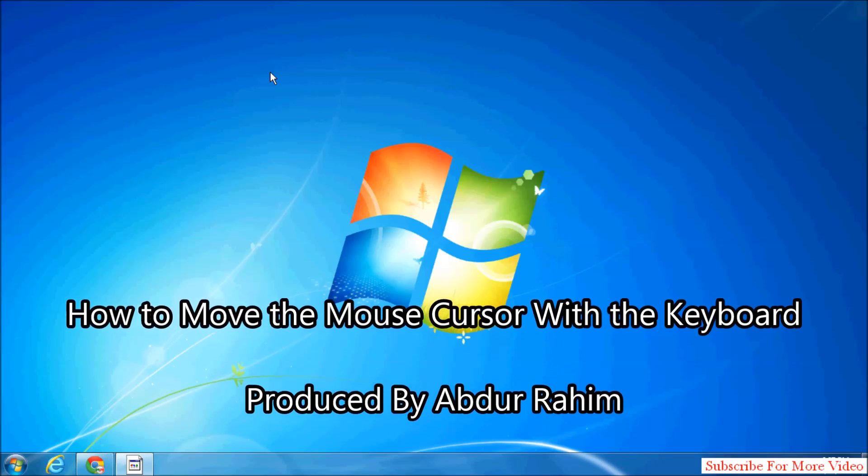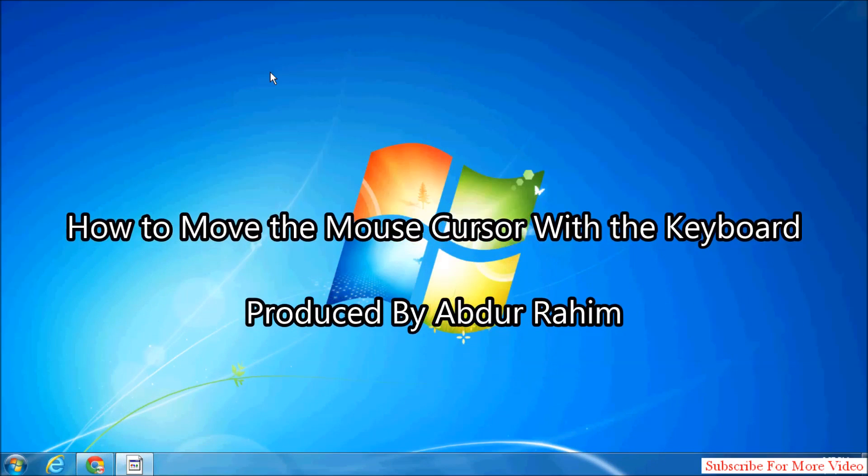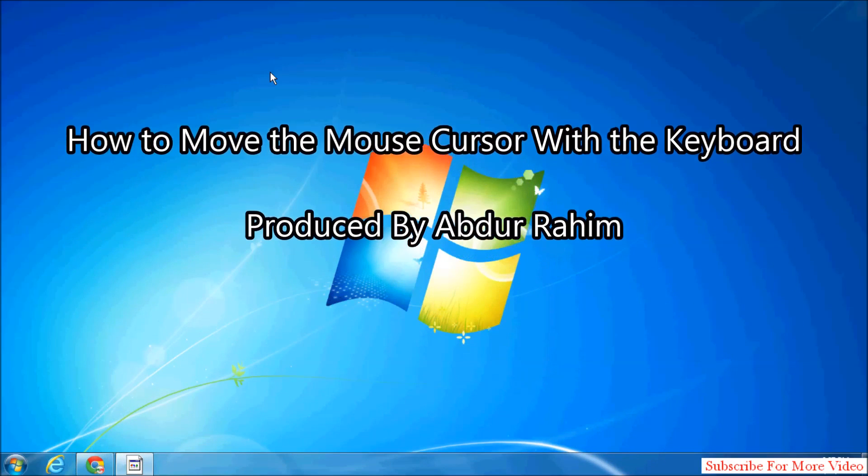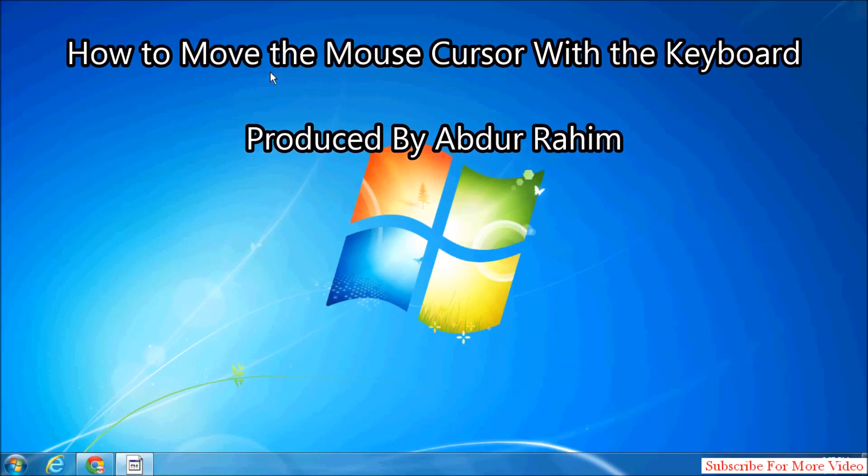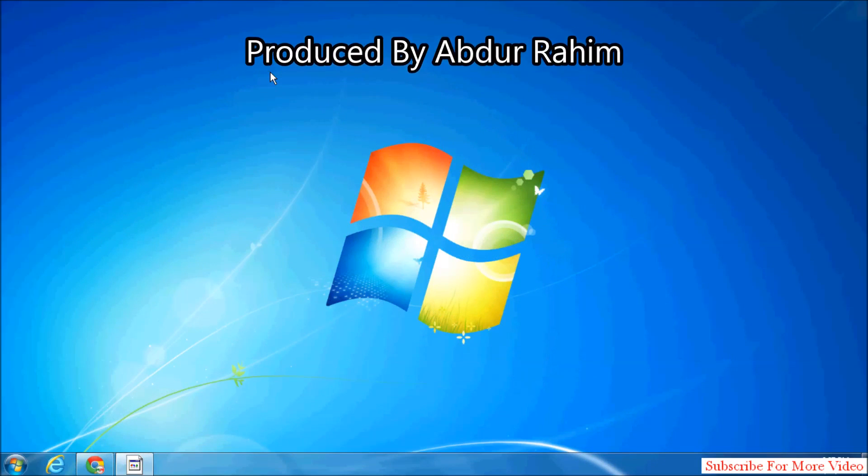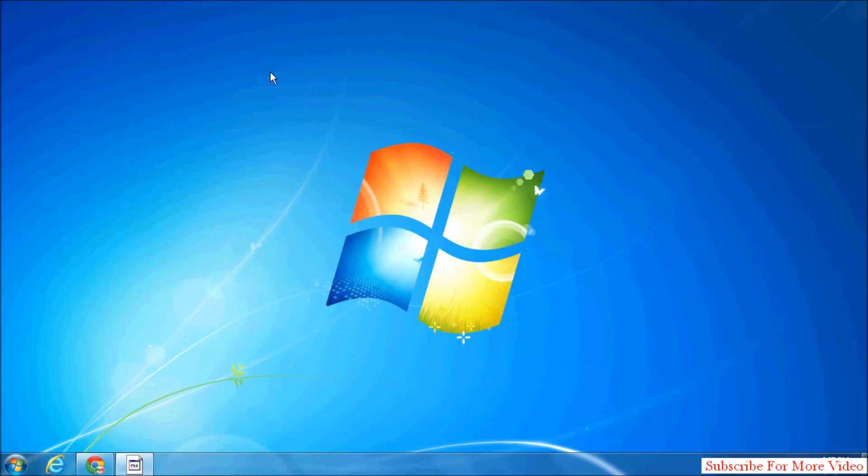Hello viewer, now I am going to share with you how to move your cursor by keyboard.